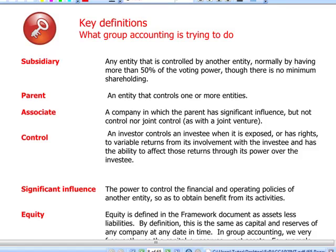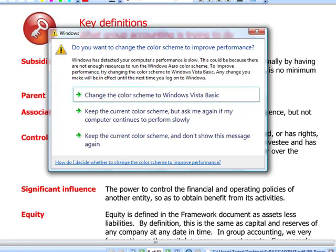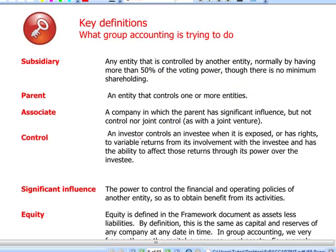This should be familiar from Paper F7. A subsidiary is an entity that is controlled by another entity, and normally if we have more than 50% of the voting shares that will give us control. A parent is an entity that controls one or more other entities. An associate is a company in which the parent has significant influence but not control and neither joint control. The definition of control under IFRS 10 has been enlarged versus the former IAS 27: control over the investee is obtained if and only if an investor has rights to variable returns from its investment and has the ability to affect those returns through its power over the investee.